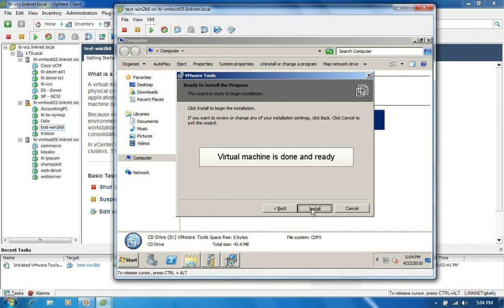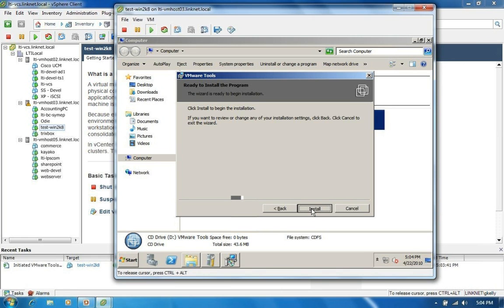It is now ready to be renamed, joined to a domain, anything that you need to do with it. It would essentially be at the same place that a physical server would be at after you performed the operating system install and then all the driver updates.